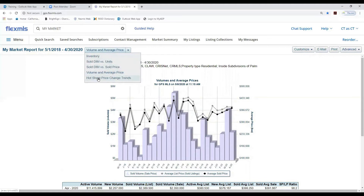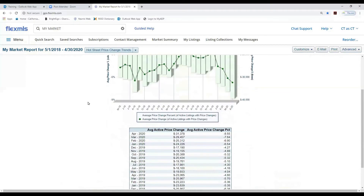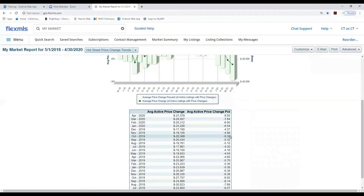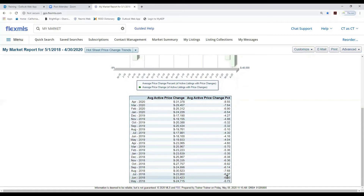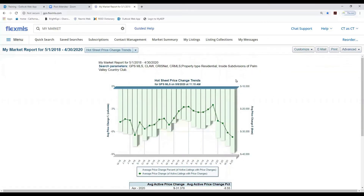Let's look at the Hot Sheet Price Change Trends. This is very interesting — we can see there was a drop of 8.5% in April. So if you're working with a client and want to recommend a price drop, come in here and see what's trending. Within Palm Valley we're seeing an 8% price drop in April of this year, and in March there was a 7% drop. Year over year it looks like there have been percentage drops in Palm Valley Country Club — this helps support your recommendation when you want to do a price reduction.